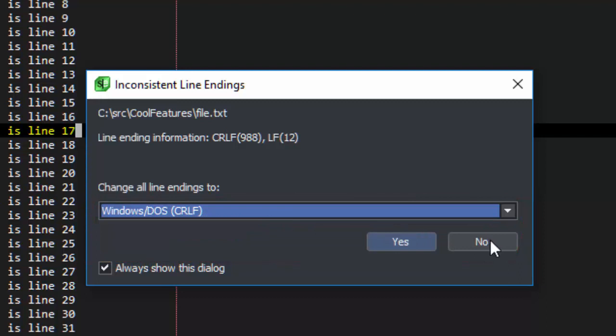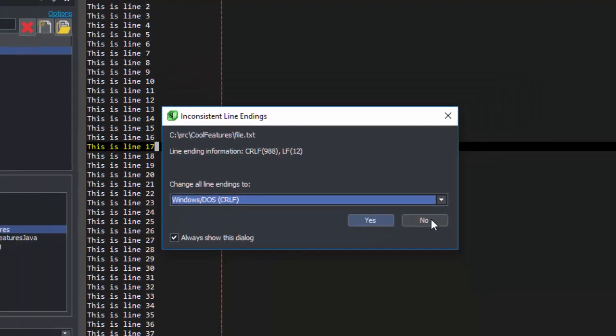You can also choose to leave it alone, and SlickEdit will choose the most prominent format for any new lines that are added, but will not change the line endings for those lines that are inconsistent.